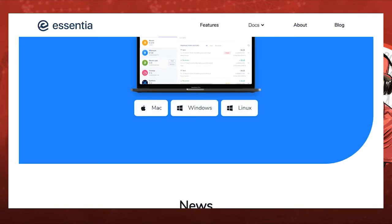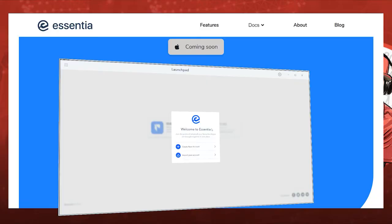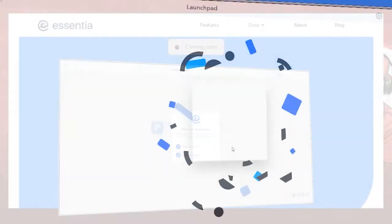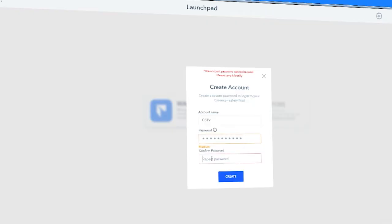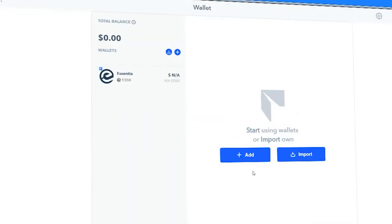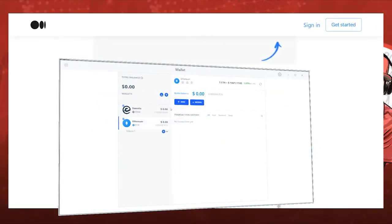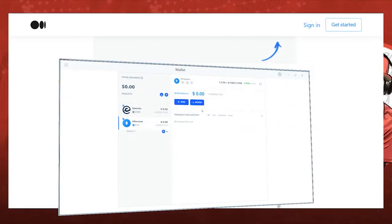But once you download it and install it, you're going to see a window that looks something like this. And from this window you're going to want to create a new account. Once you create the new account, it's going to ask for an account name, put your password in twice, create it, boom. Now you're in the wallet and from here you can import a new wallet or you can use the one they create for you on Ethereum. I would just suggest just use the Ethereum wallet they give you. It's a new wallet, it's clean, and you can fund your Ethereum wallet with your ESS token.